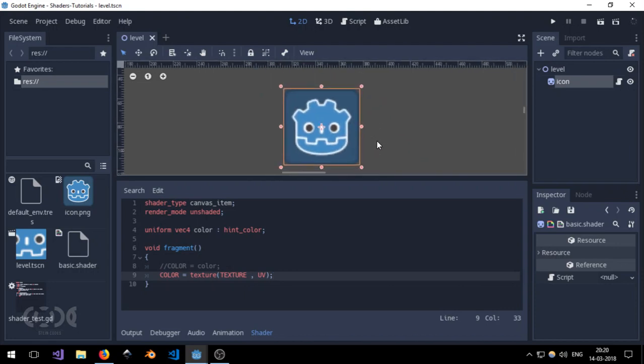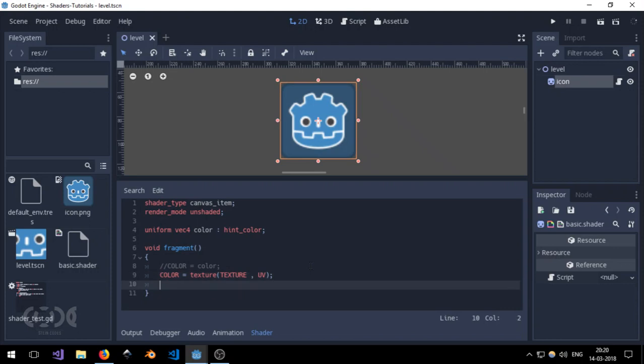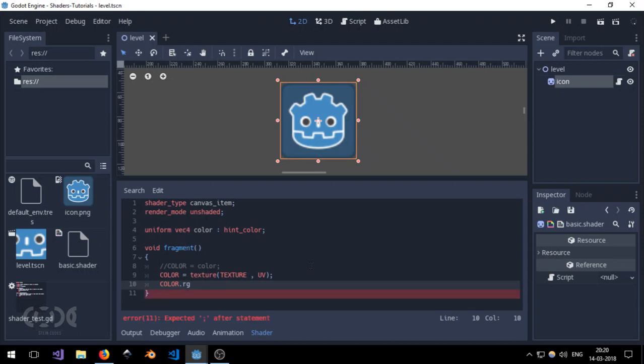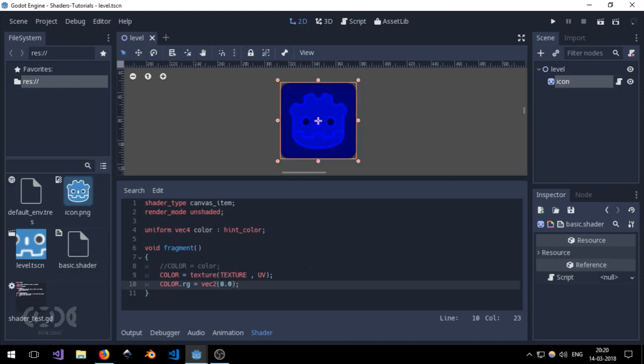So this is the basics of creating a shader in Godot. But I would like to also add in that color can be accessed using multiple ways. One of the ways is I can say red green equal to UV. And this will just set the red and green channel to UV or the UV coordinate. I can use Vec2 and set it to 0.0 and the red green channel will be set to 0 and it will become completely blue.